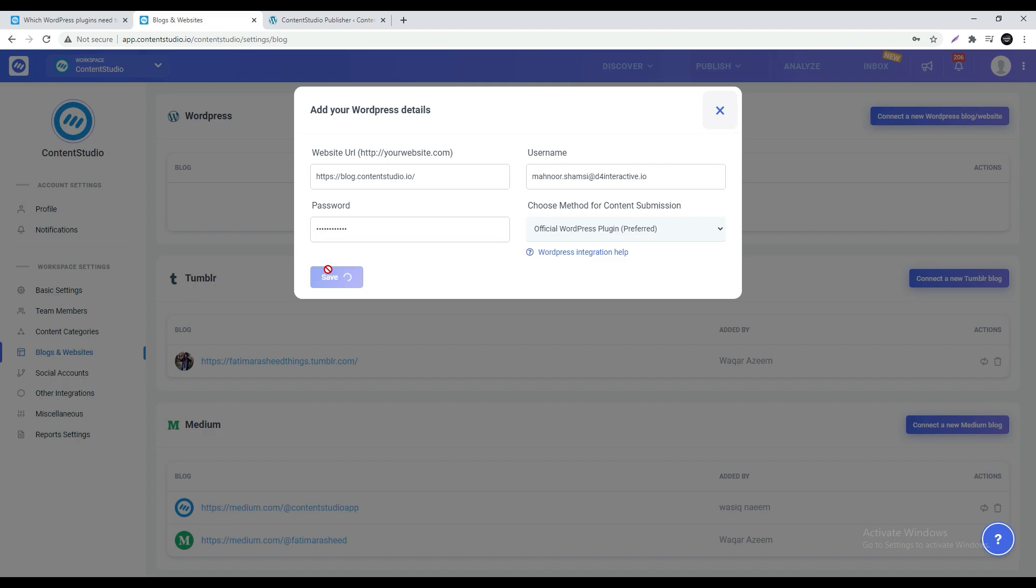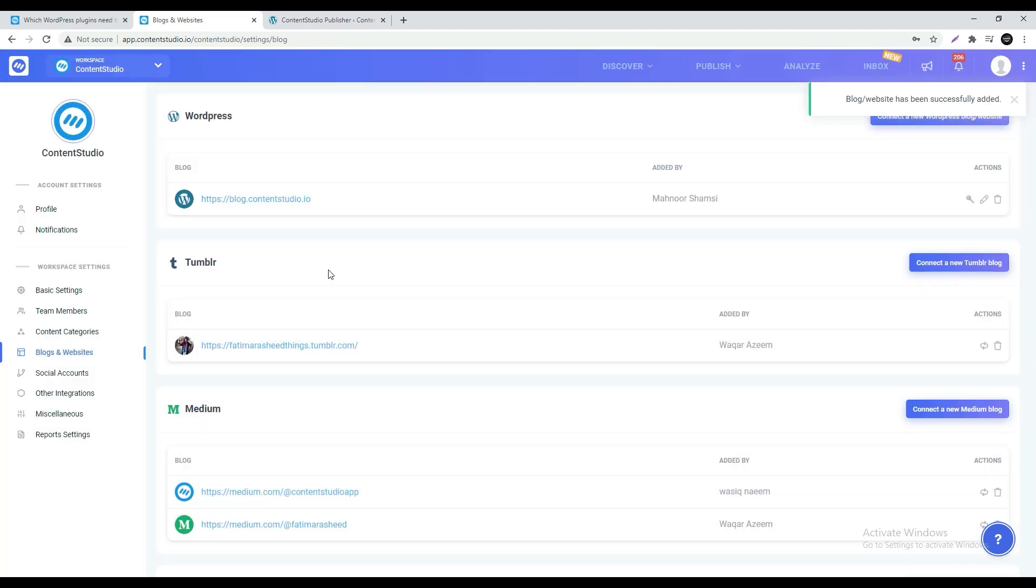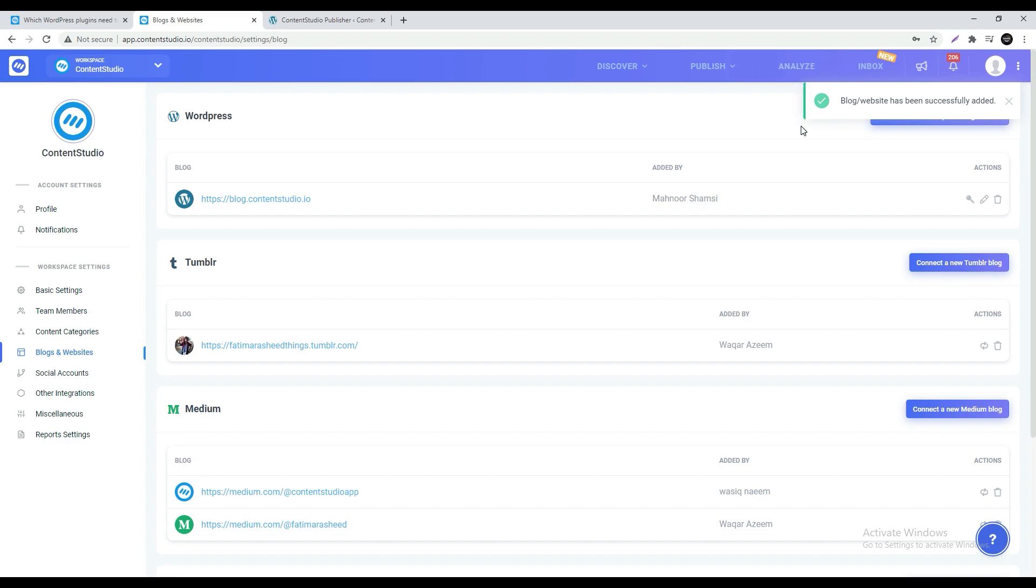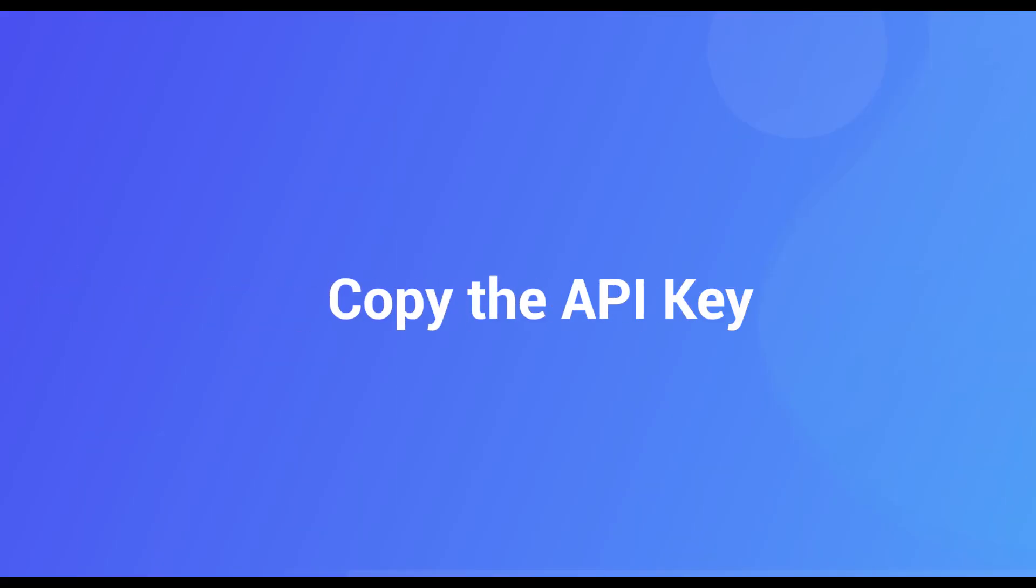Once these credentials are verified and the connection has been established Content Studio will notify you in the top right corner with a message saying your blog or website has been successfully added.